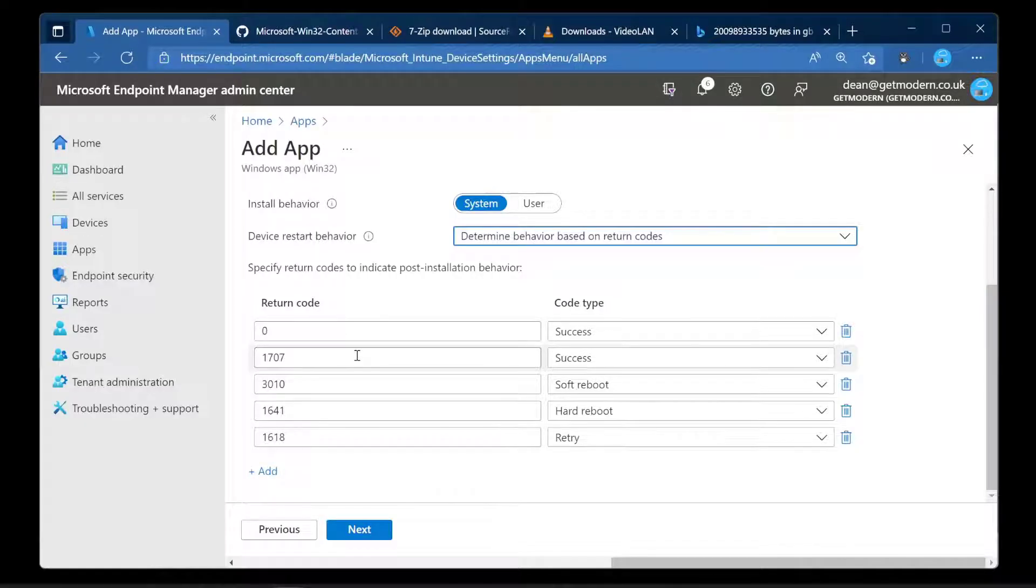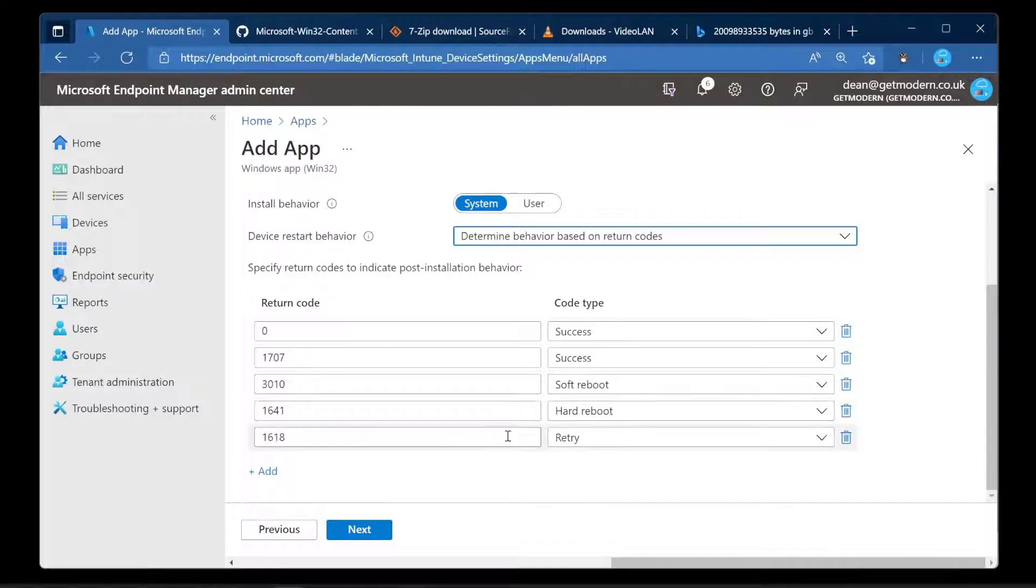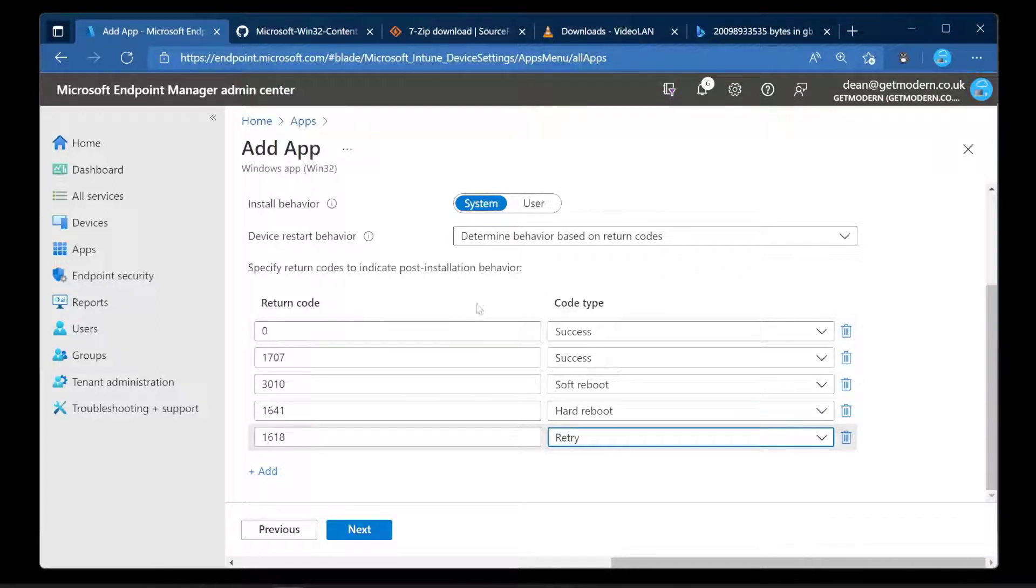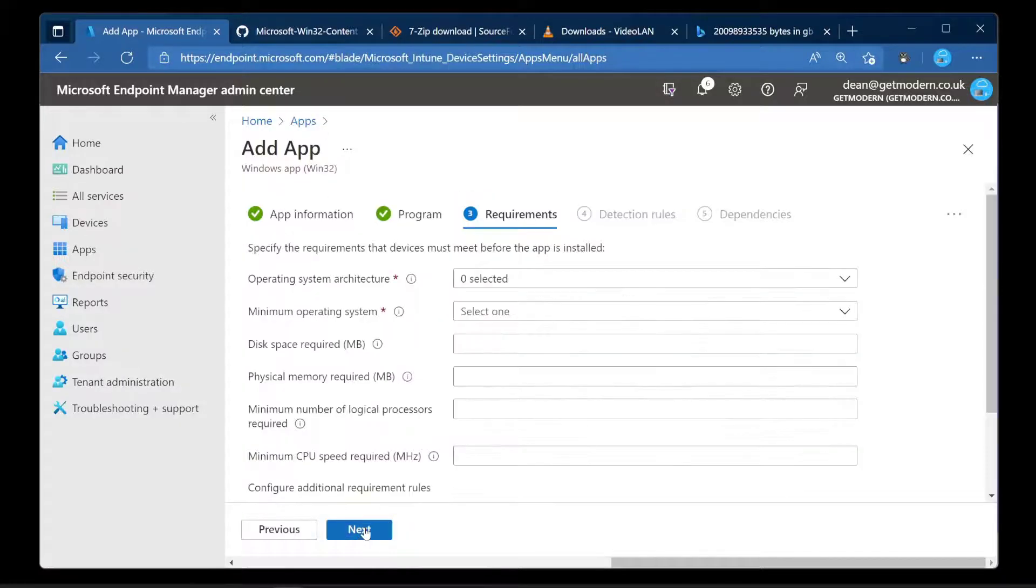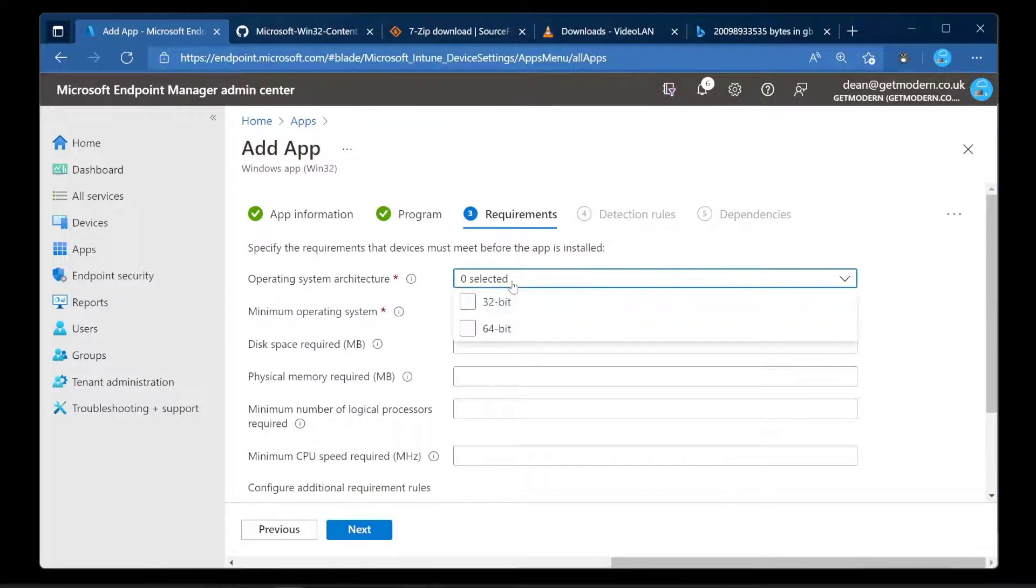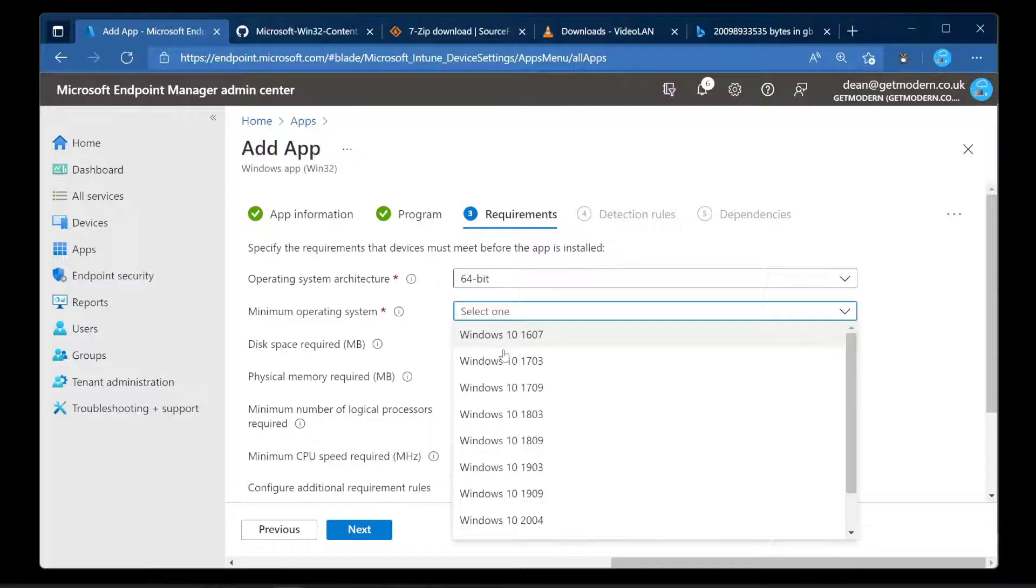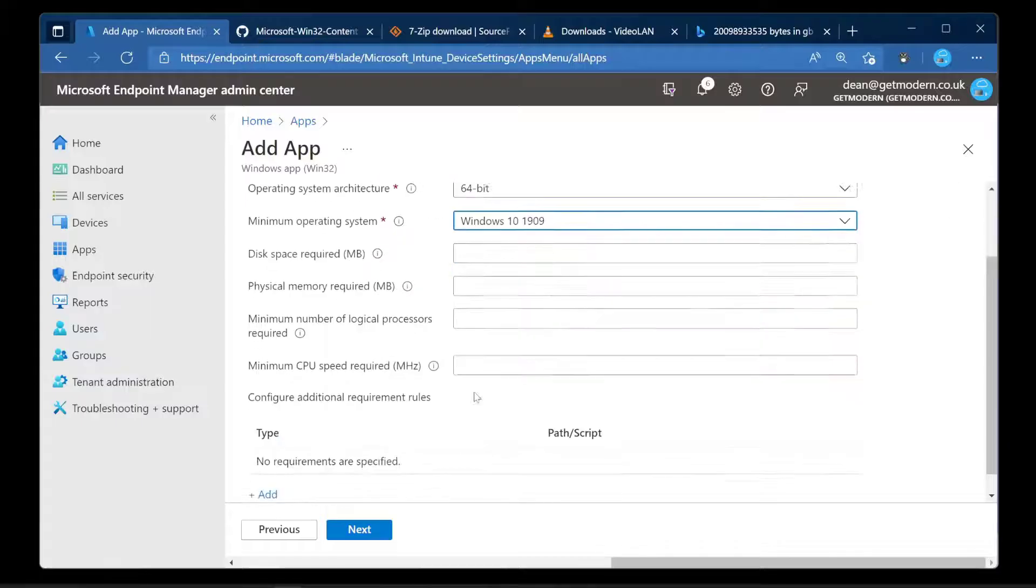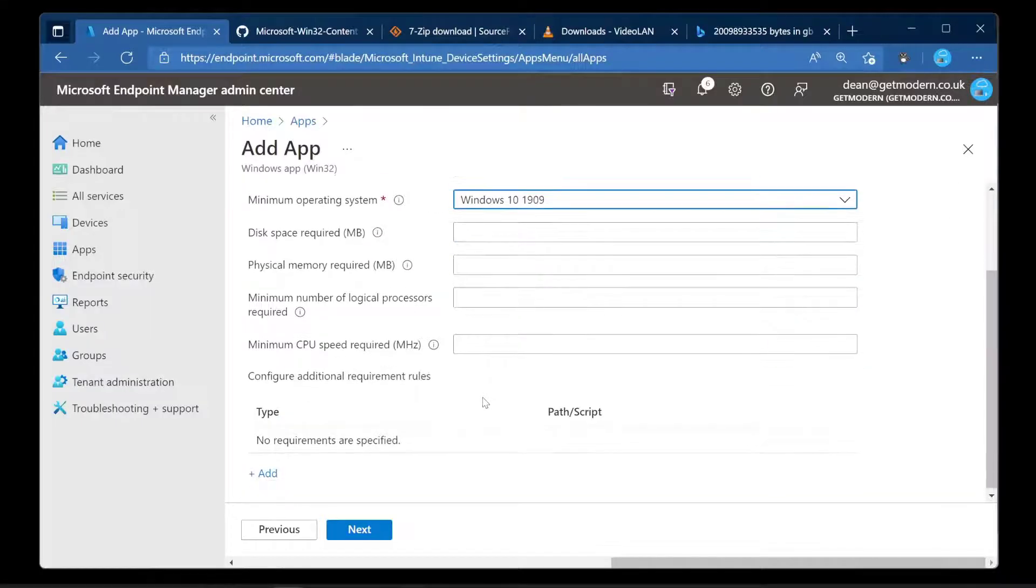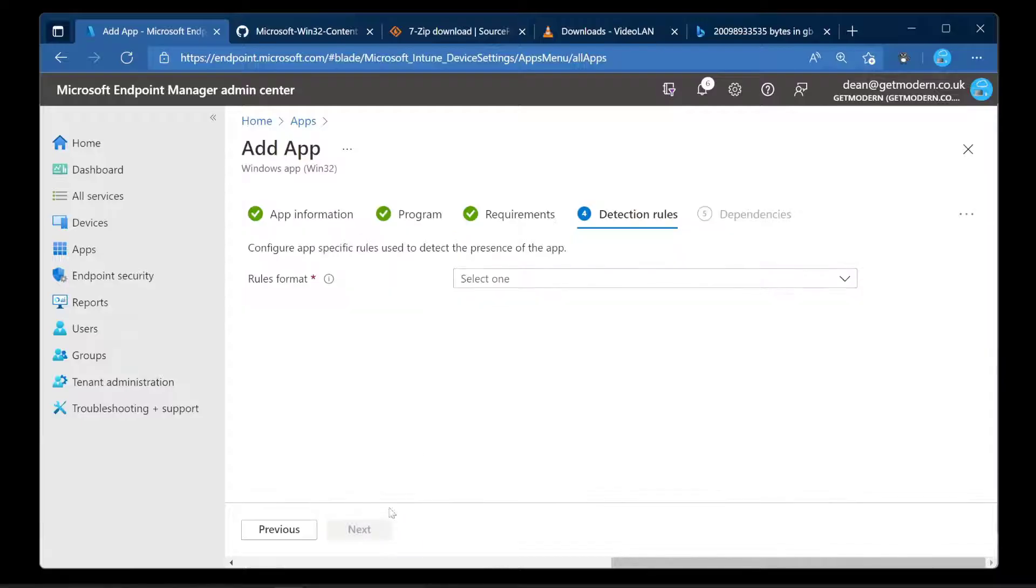If it installs successfully a return code could be 1707. These are all the standard return codes. So 3010 is soft reboot, 1641 is hard reboot, 1618 is fast retry. We're going to be happy with those and nothing special about this application I'm deploying. Operating system architecture: it's 64 bit. Minimum system version: I don't want to install any version of Windows lower than the one that's supported. So let's do 1909.